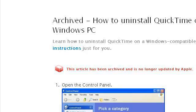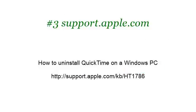If you don't find useful information on the previous sites, see support.apple.com, the webpage How to Uninstall QuickTime on a Windows PC. Here's the link. Thank you.